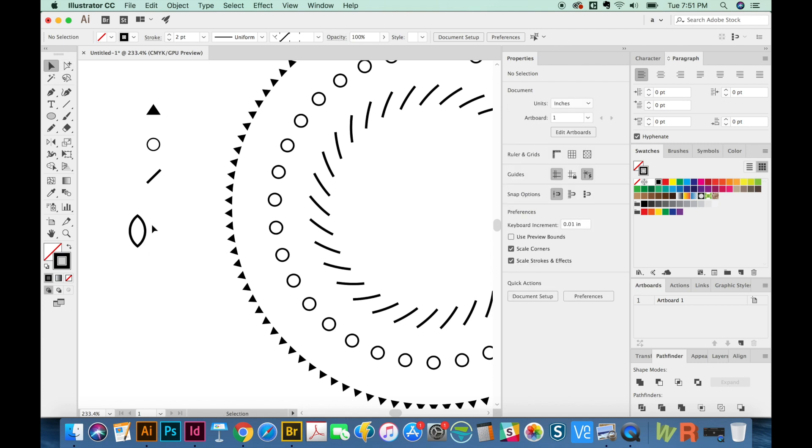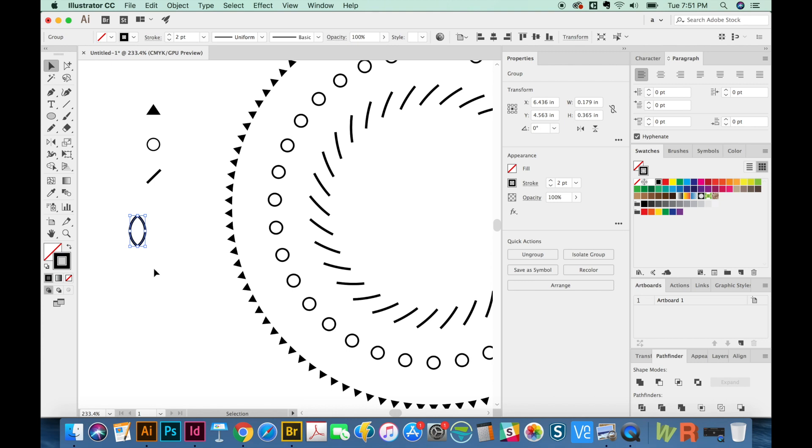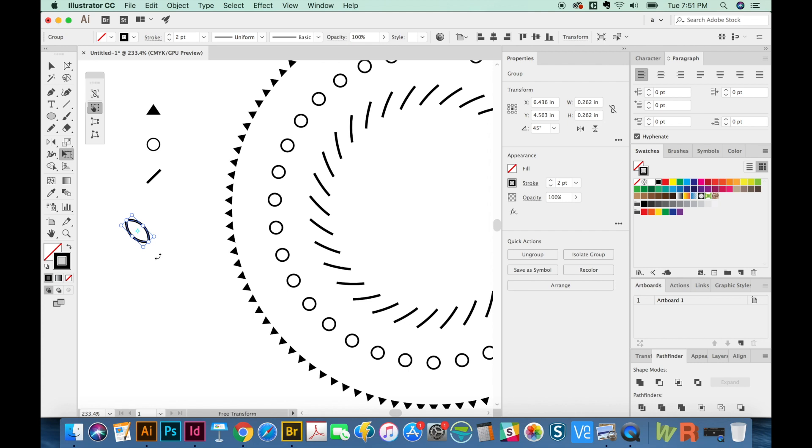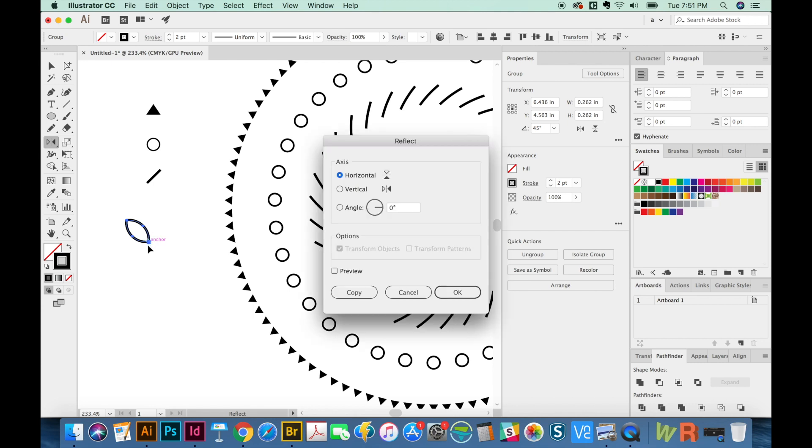Get back on your V tool. And now I'm going to hold E again and hold SHIFT to rotate to 45 degrees. And now I'm going to copy CMD C and paste in front CMD F. And then I'll hit the letter O on my keyboard, hold OPT and click right on this anchor point.